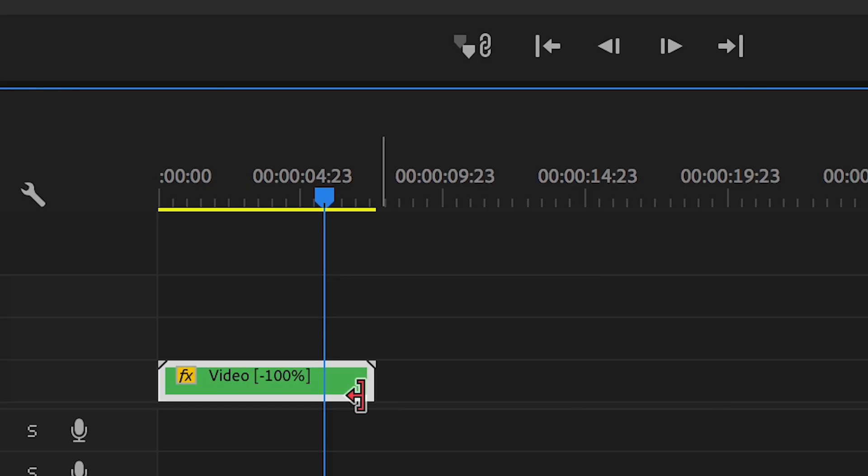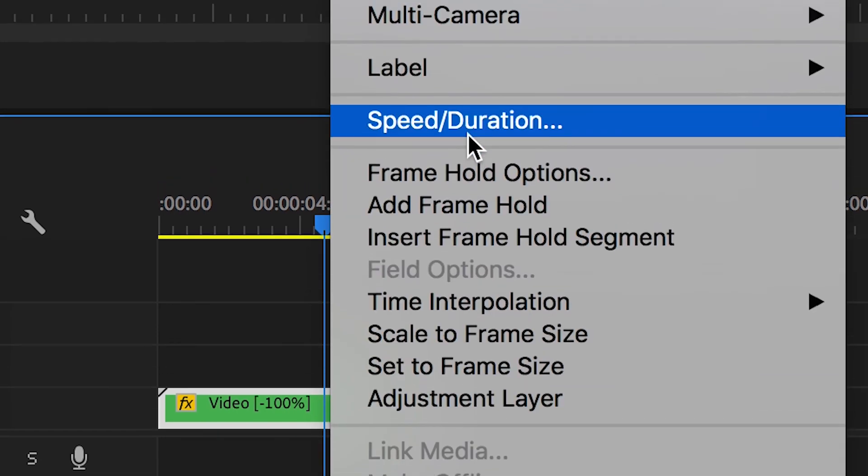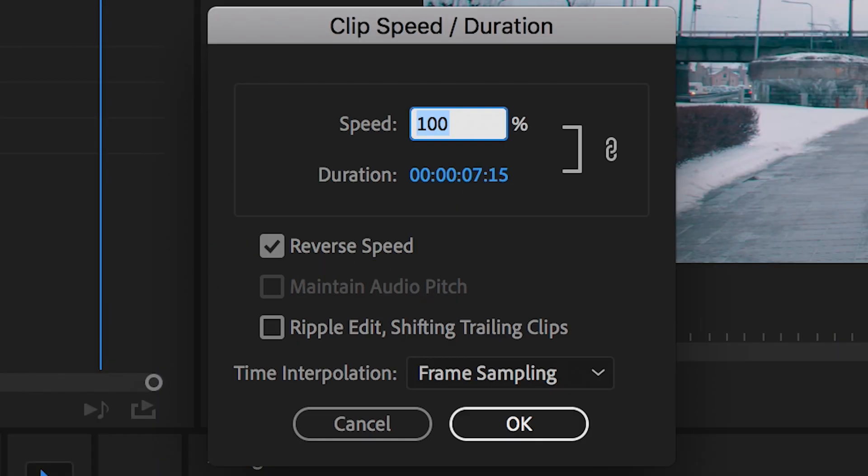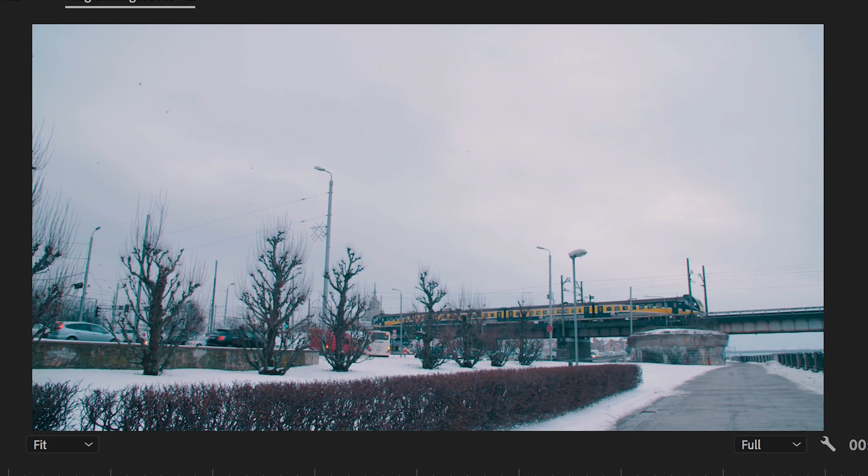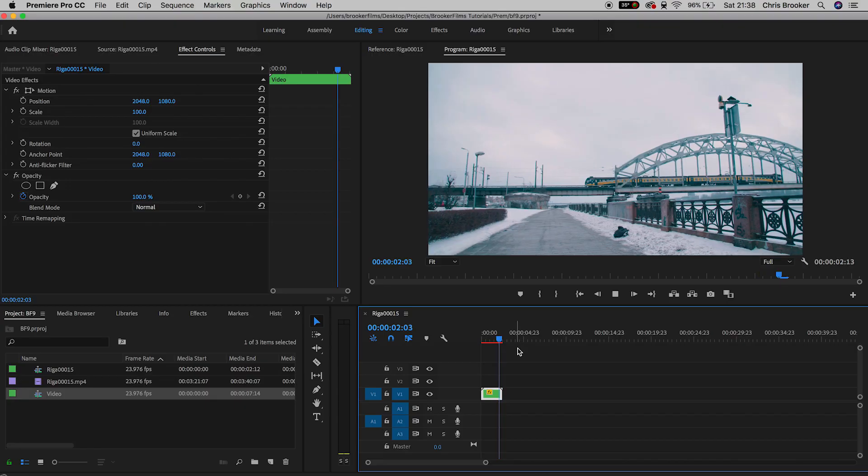Now if we go back into the speed/duration tab, if we pull the speed up so we'll go from 100 to 300 percent, you can see we have a sped up video that's in reverse.